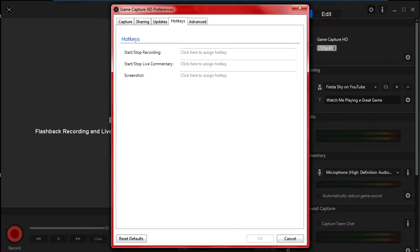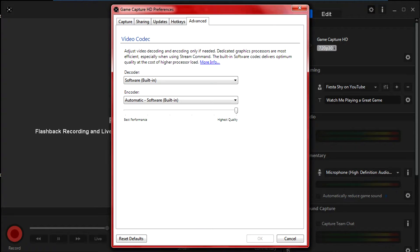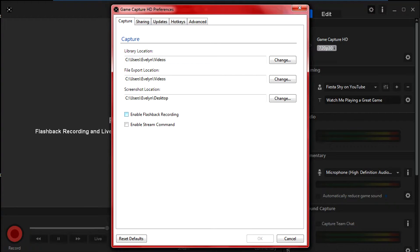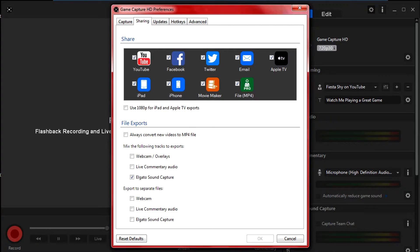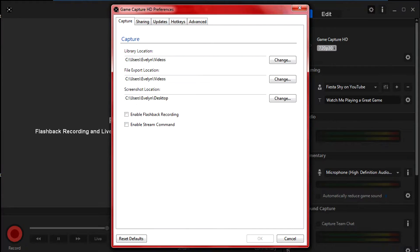You don't really need to mess with anything in the Hotkeys section — that's just shortcuts. In the Advanced tab, I have mine set to Highest Quality, but you don't have to. If you feel Best Performance works better for you, go ahead and use that. Everyone's settings are different, but if you'd like, you can pause the video and copy mine — though keep in mind it may not work the same for everyone.